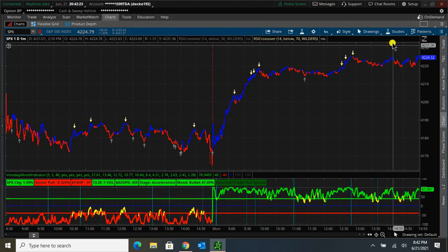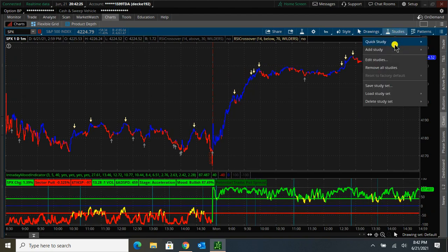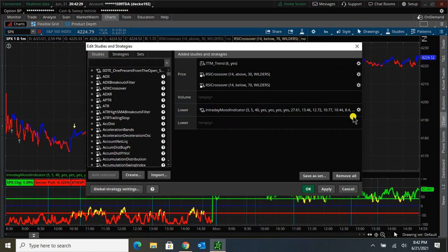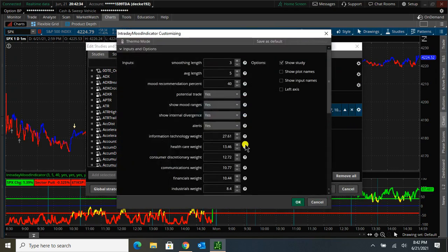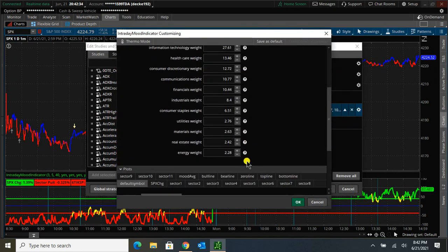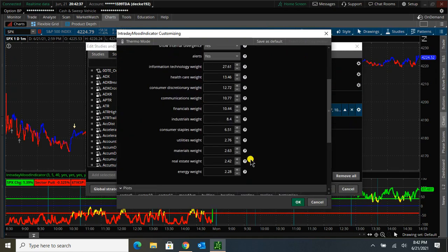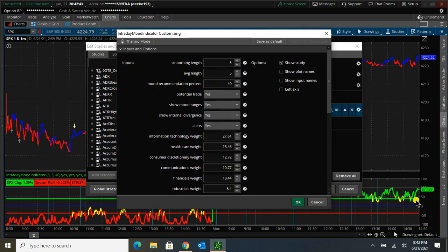If you go into Studies here, Edit Studies, under the lower portion here for the Intraday Mood Indicator, you can click on the gear wheel. And more settings will pop up. I'm not going to go into it too much in this video, but you can change where these lines are at. The default is 40.